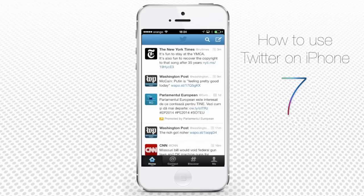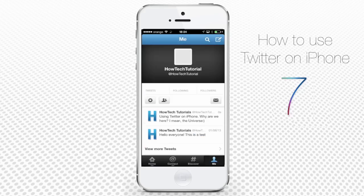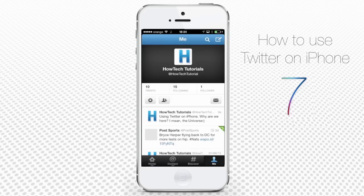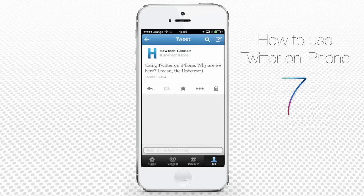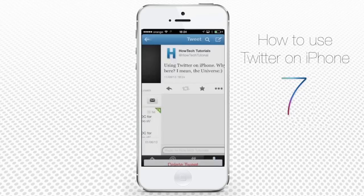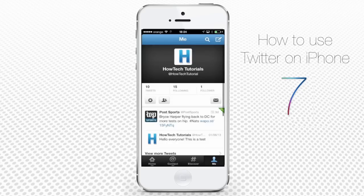When you tap the Me button at the bottom of the screen, you can see your newly posted tweet. To delete it, tap it and, on the newly opened page, tap the trash can icon. The message is deleted.